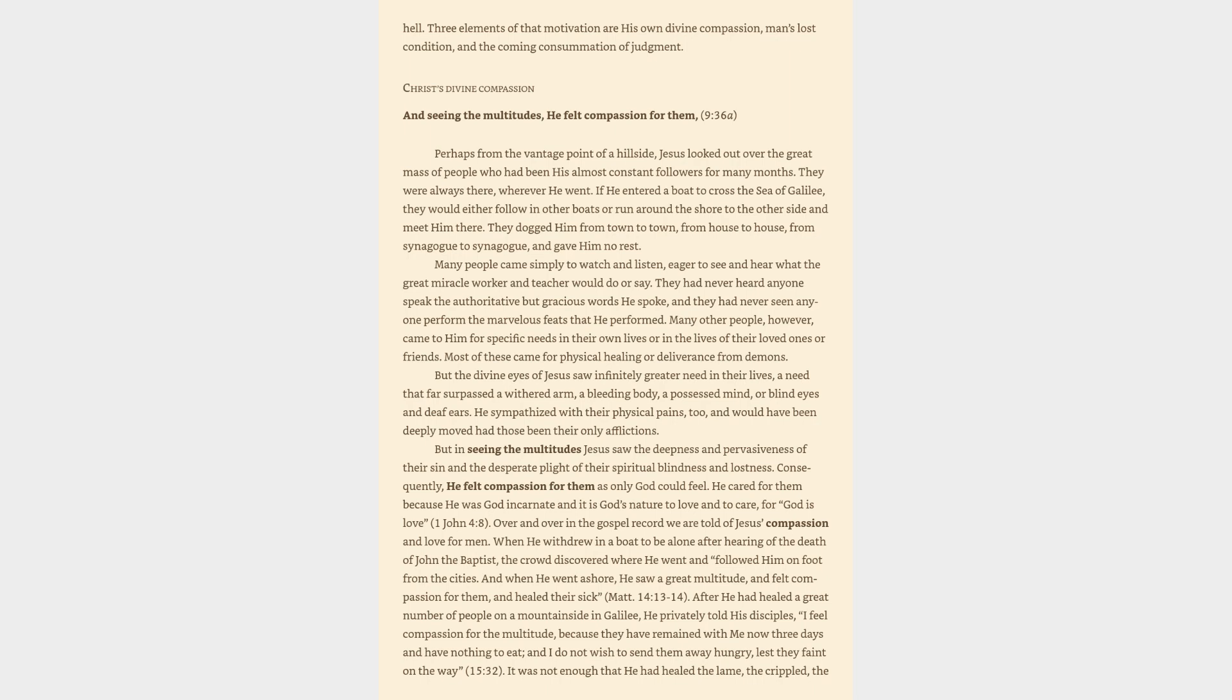But the divine eyes of Jesus saw infinitely greater need in their lives, a need that far surpassed a withered arm, a bleeding body, a possessed mind, or blind eyes and deaf ears. He sympathized with their physical pains too, and would have been deeply moved had those been their only afflictions.